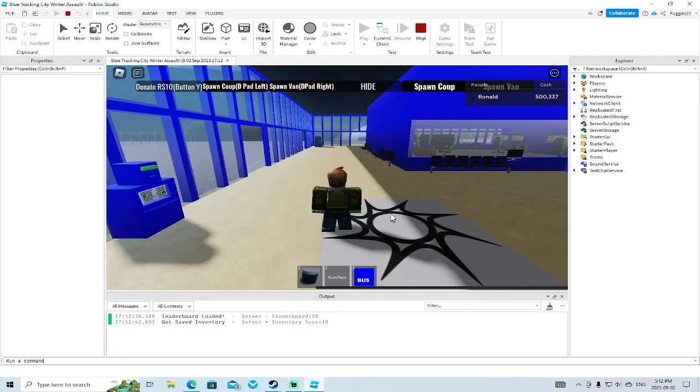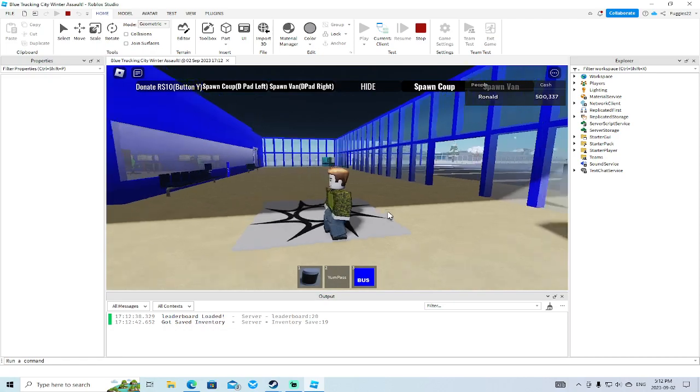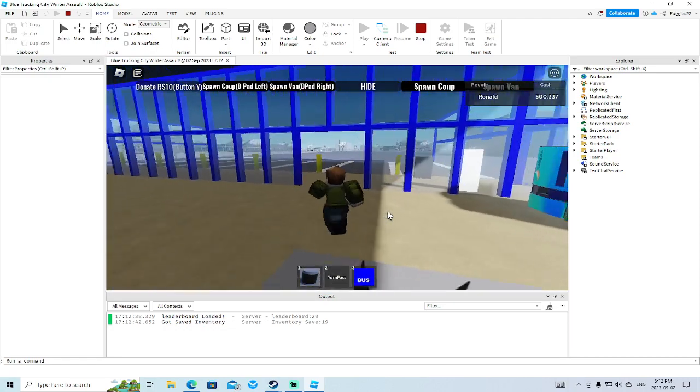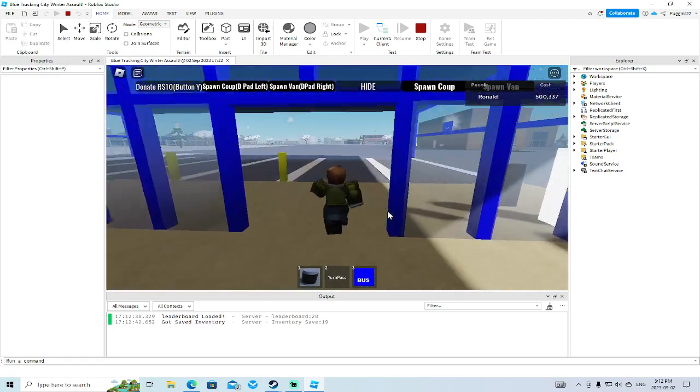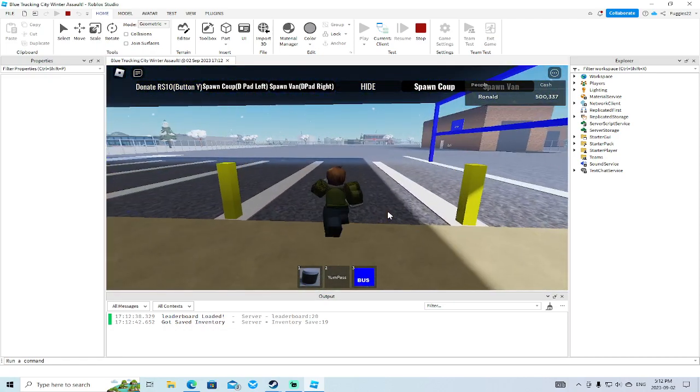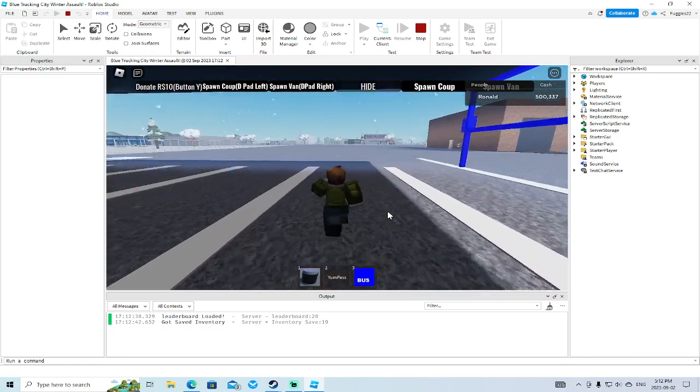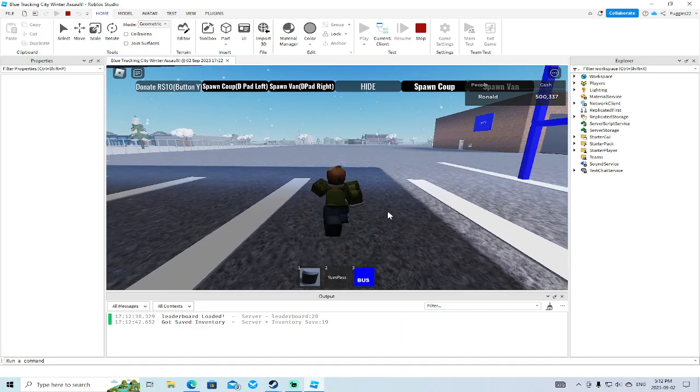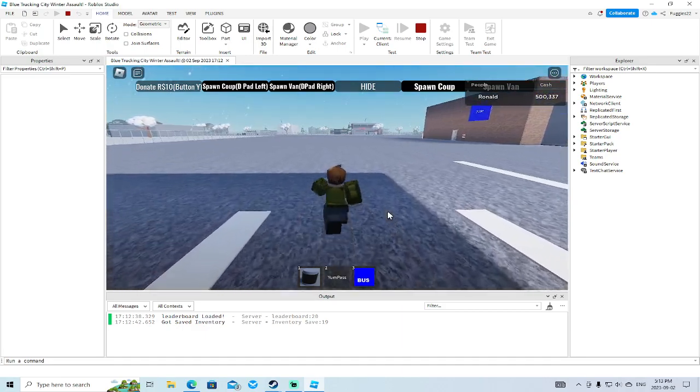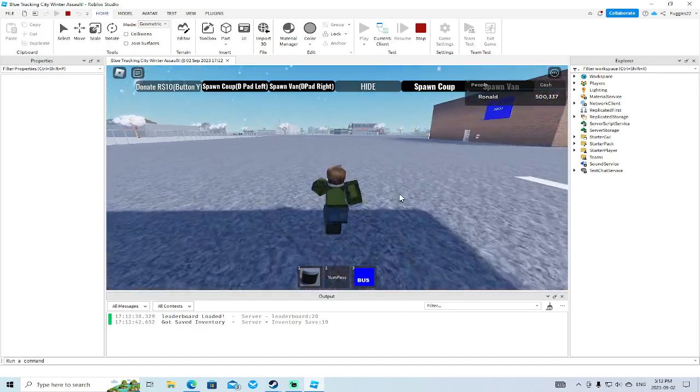Alright, hello everybody and welcome back to another Roblox Studio Devstream. In today's video we're going to finish up where we left off working on our emergency vehicles.